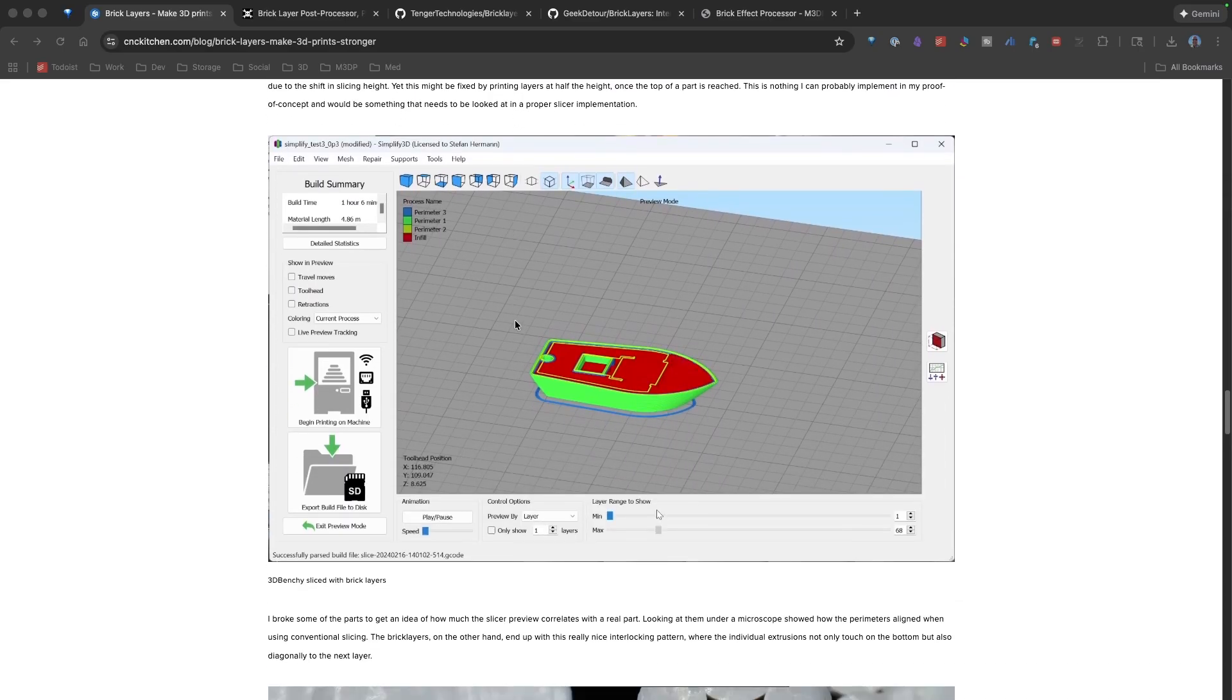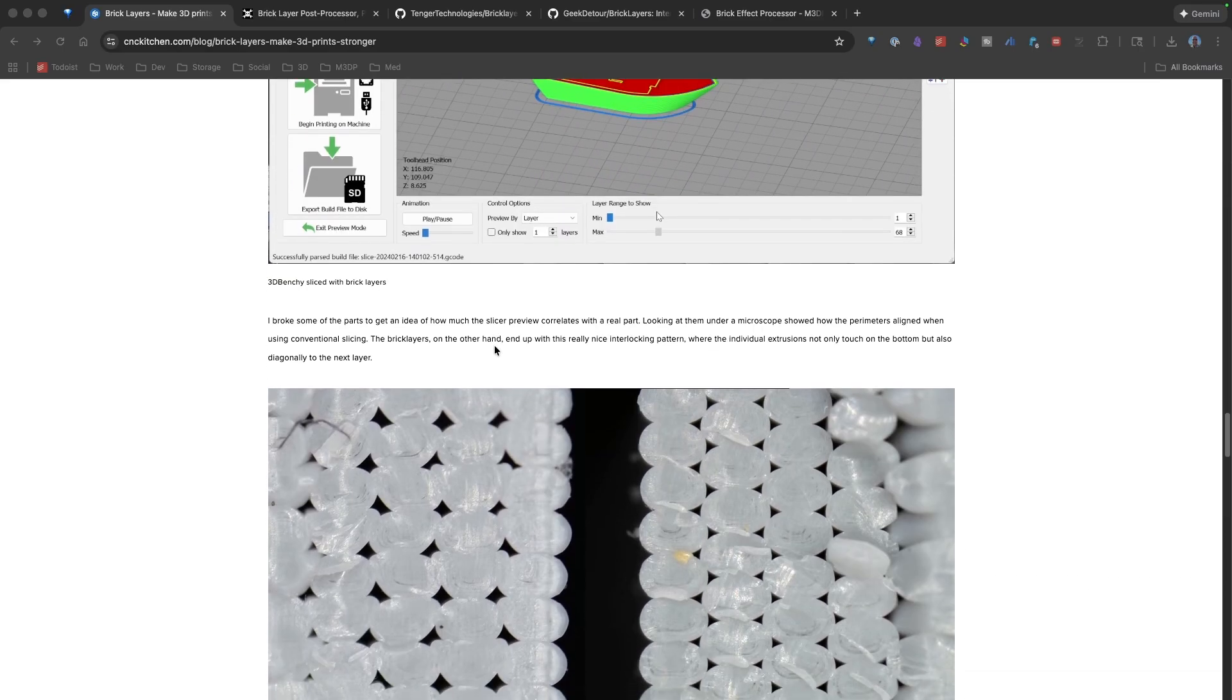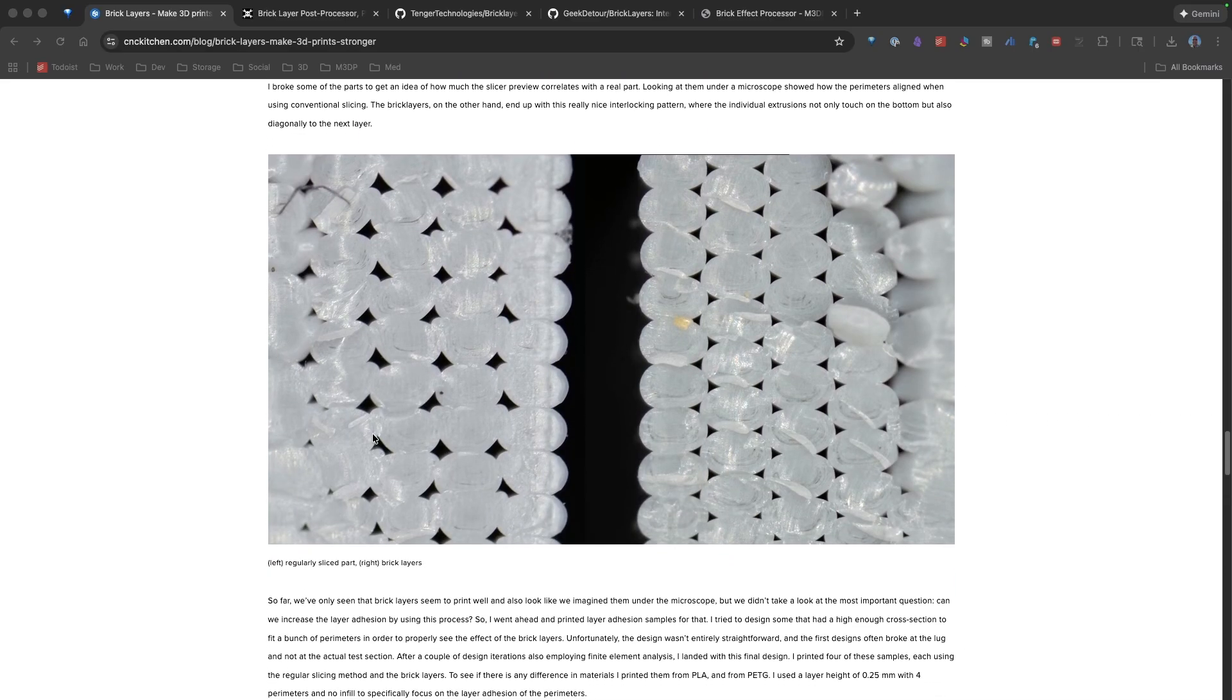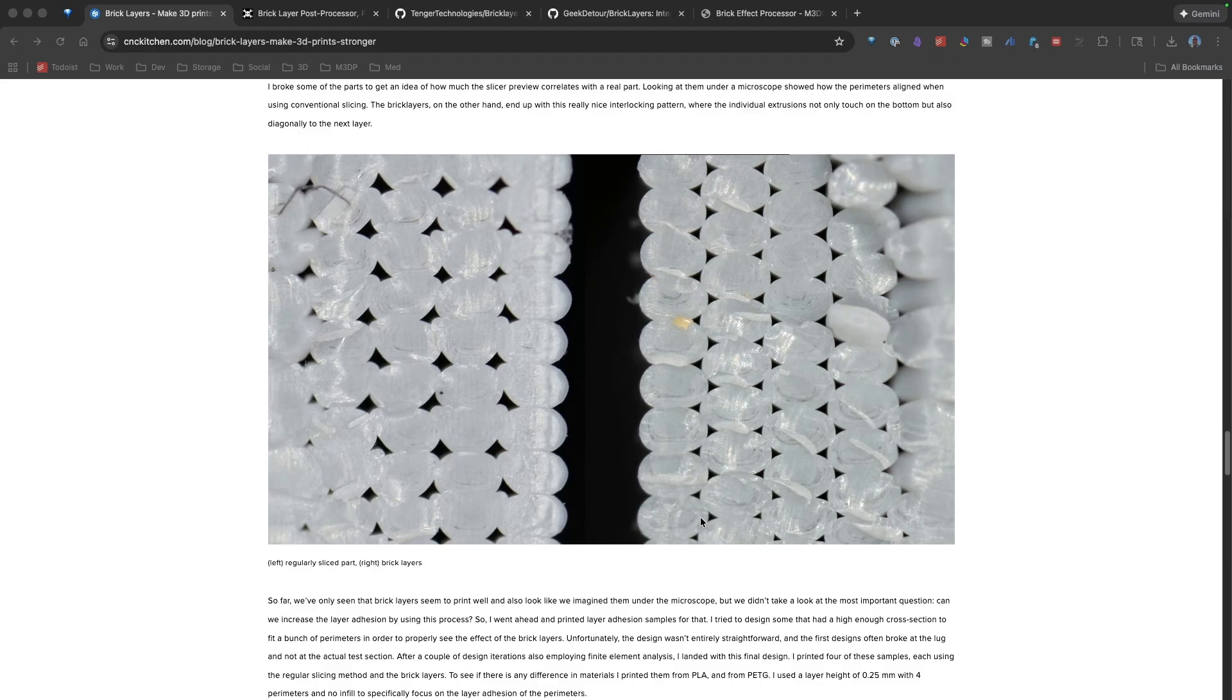Using this awesome blog post, I can look at a regular sliced model on the left. And all the wires are lined up. And then look on the right, and that's the BrickLayers. You could sort of see everything is not exactly lined up and looks much more like a brick wall.